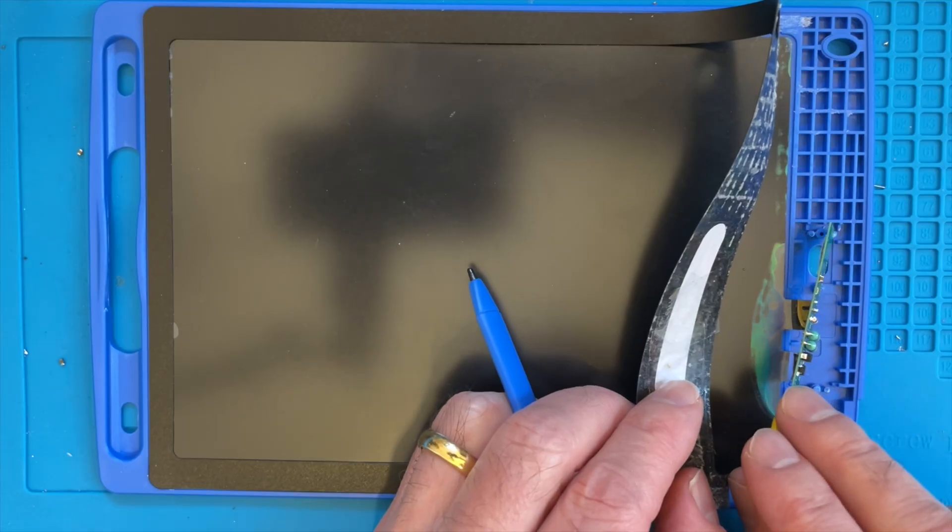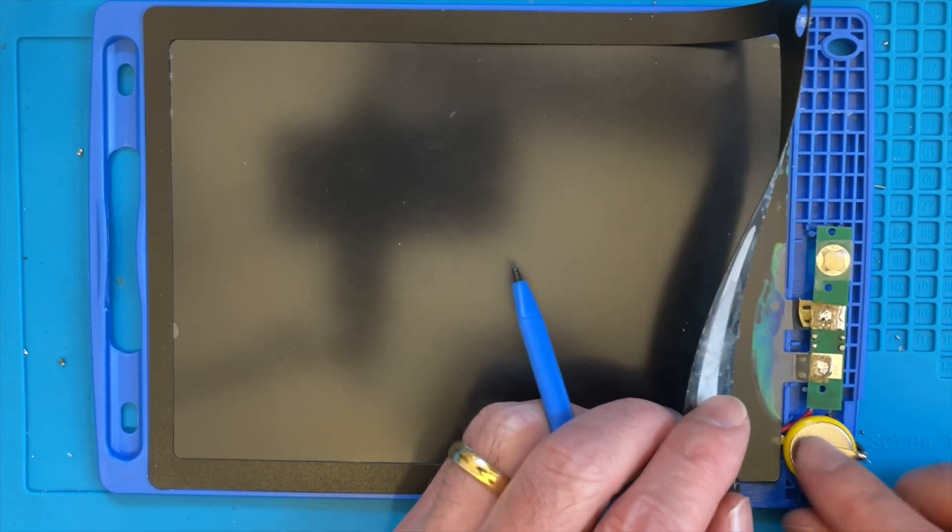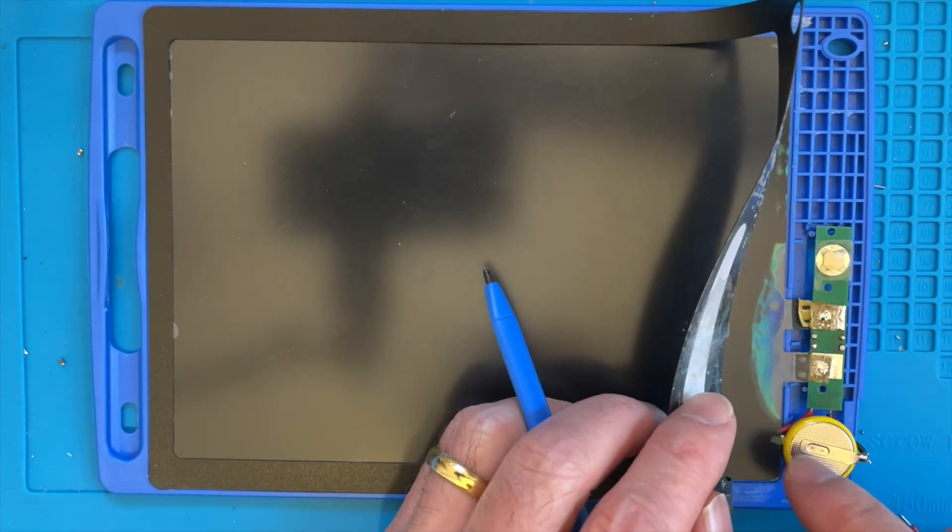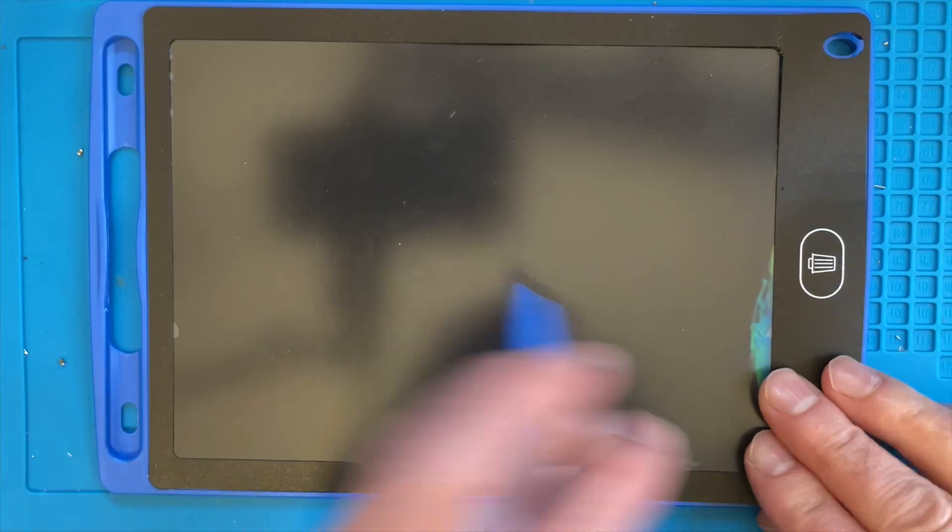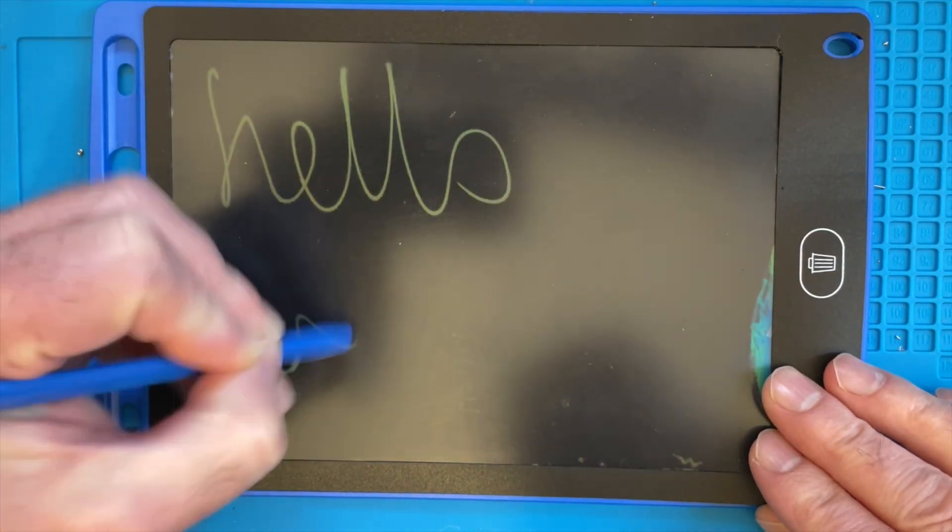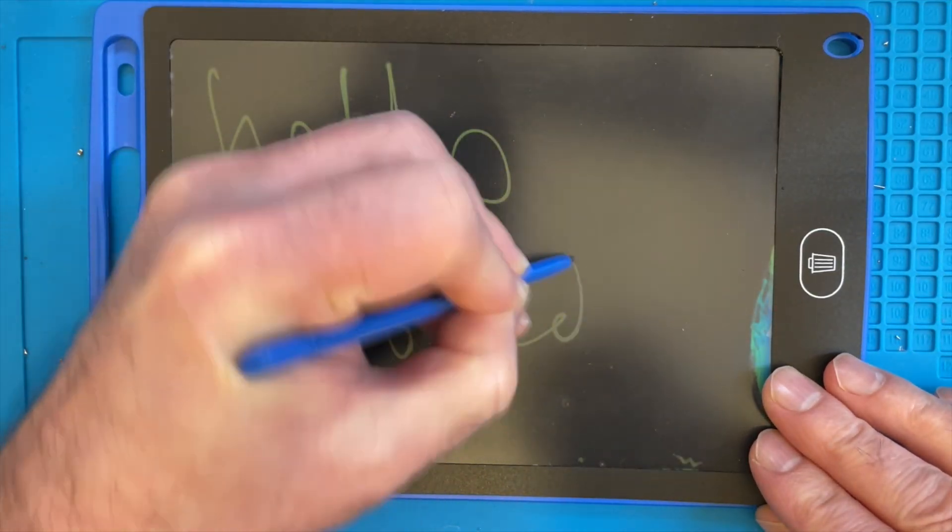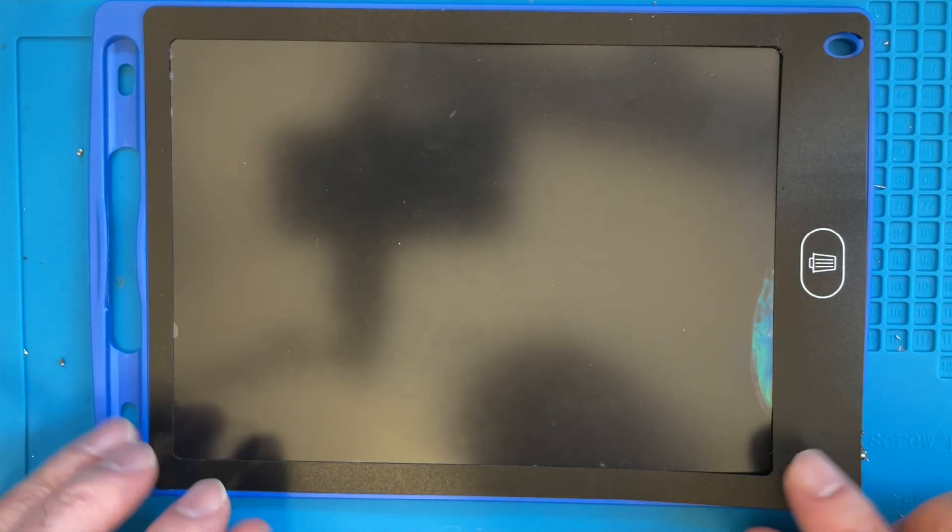This PCB generates 27 volts, which is enough to clear this LCD panel. So now we can scribble to our heart's content and it deletes. It's almost a seamless repair, you'd never know I was here.